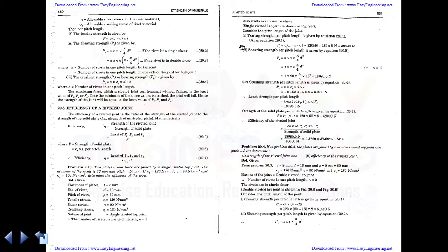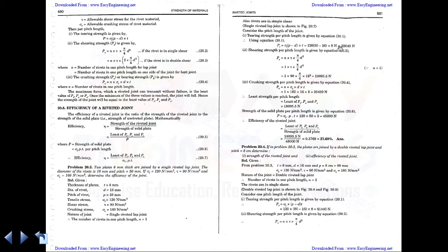First, find the tearing strength using the equation: P_t = sigma_t × (p − d) × t, where sigma_t = 120 N/mm², pitch p = 50 mm, diameter d = 16 mm, and thickness t = 8 mm. After substituting, we get a tearing load of 32,640 N.